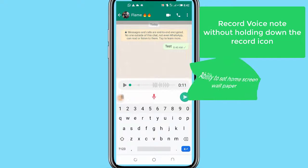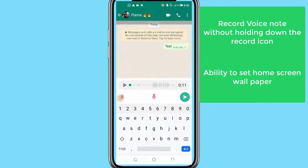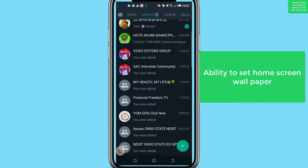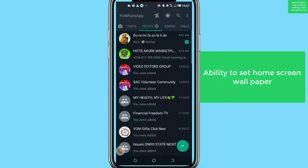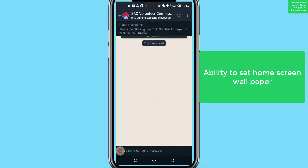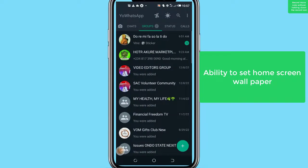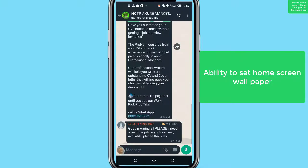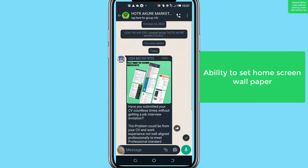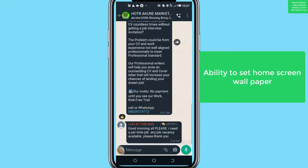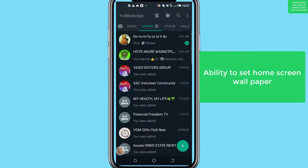Number 2: Ability to set home screen wallpaper. On the normal WhatsApp app, you are able to set wallpaper on only the chat screen. But with YoWhatsApp, you can also set wallpaper on the WhatsApp home screen itself. This is a beautiful upgrade to customization in WhatsApp.